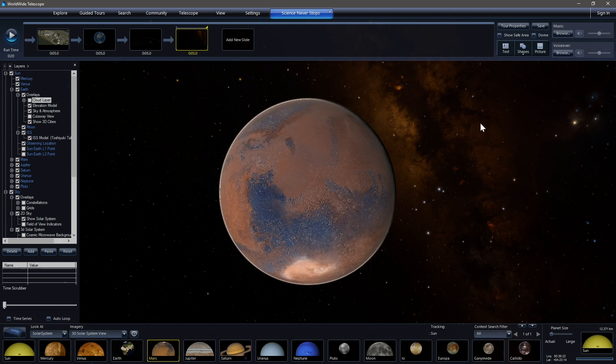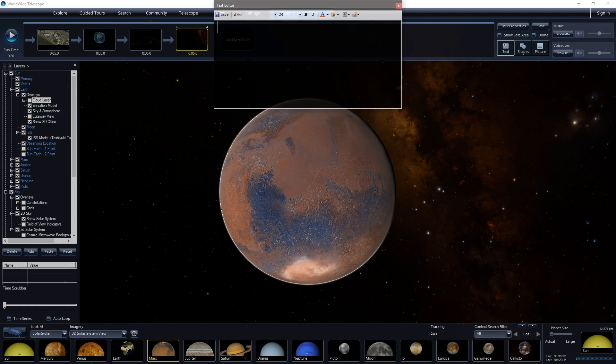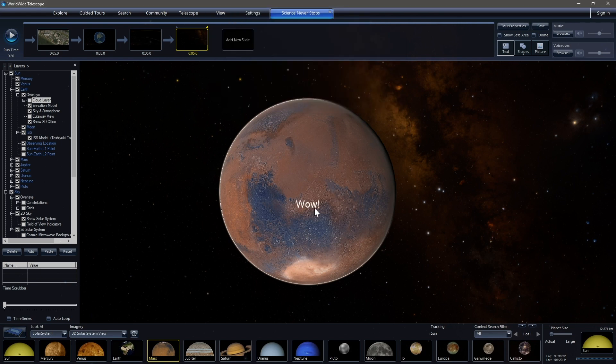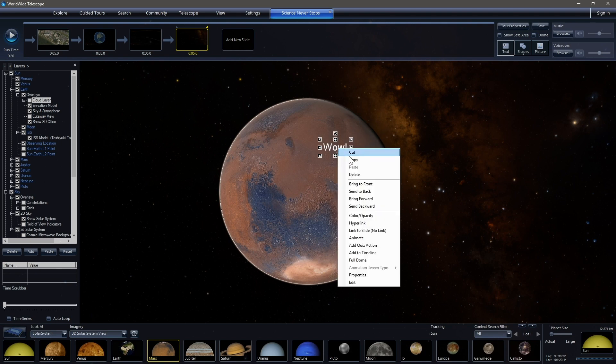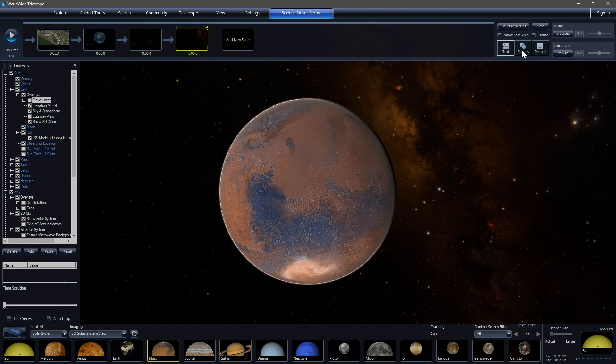And you can also add text if you so desire. You can say things like wow and bring that in and drop that on the screen for a slide and put it wherever you want and animate it if you so desire. You can add shapes or pictures or whatever you want.